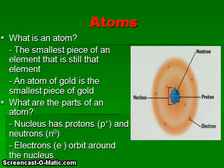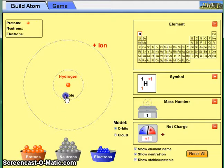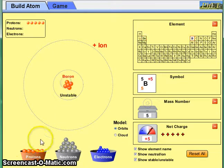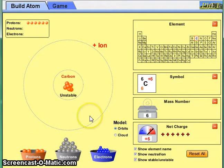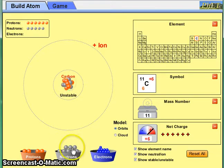Let's consider the structure of a carbon-12 atom. Based on its position on the periodic table, carbon requires a total of six protons. Adding those protons to the nucleus, we can see that the nucleus begins to wiggle and is unstable in this configuration. We also need to add a total of six neutrons to build the carbon-12 atom.